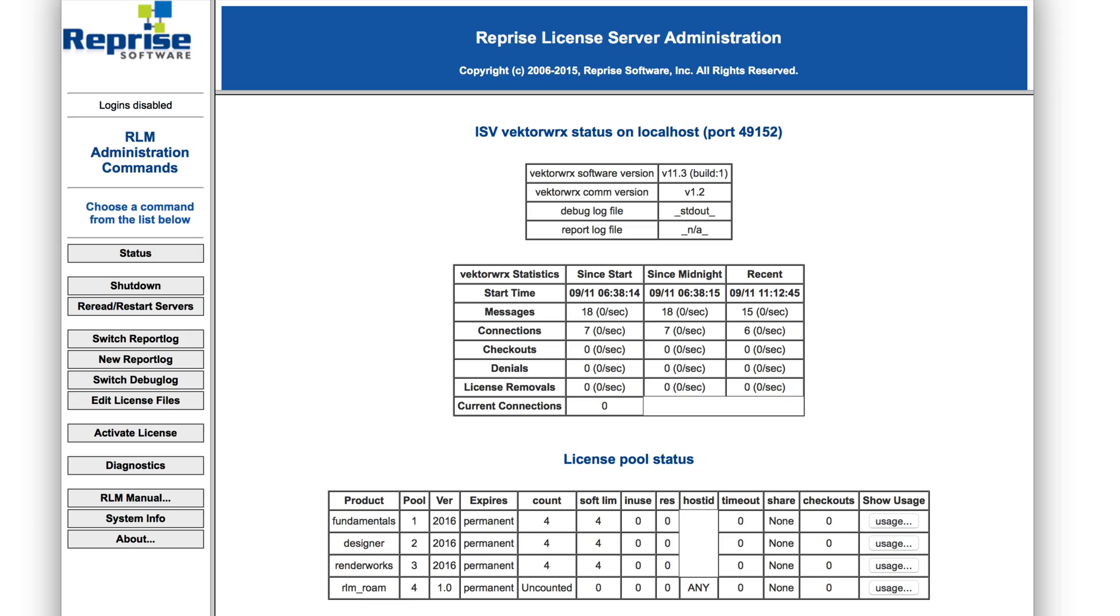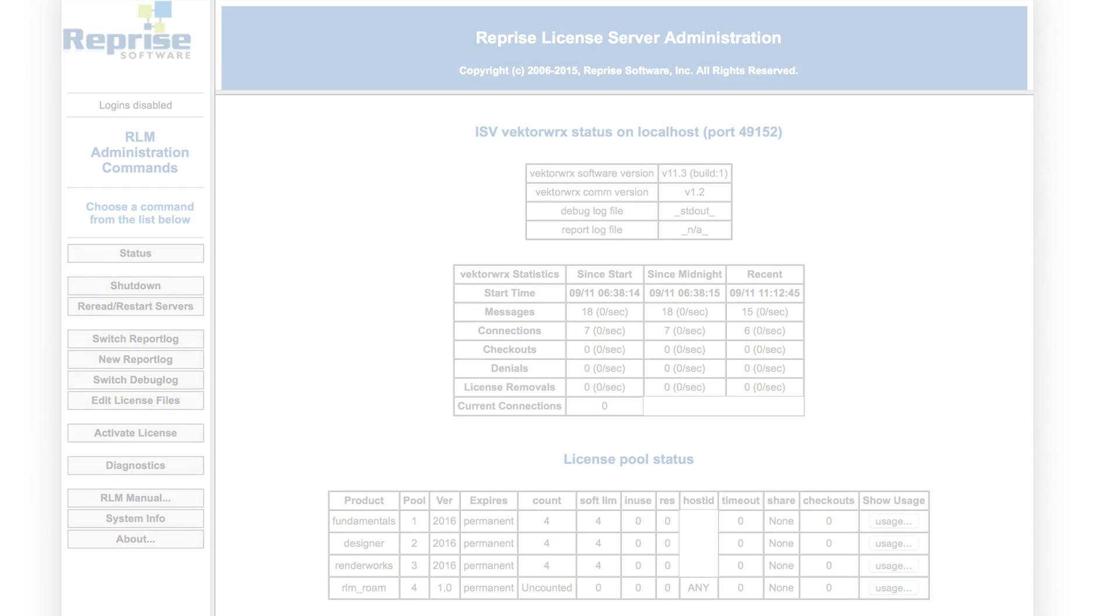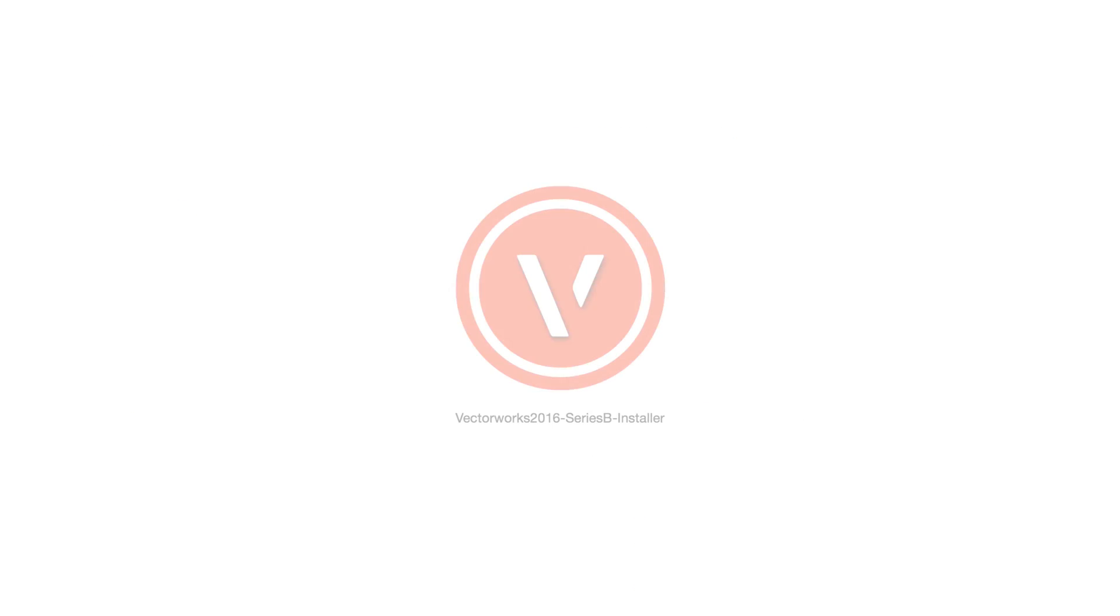You can use this interface to help manage your Vectorworks Site Protection license. The Vectorworks Site Protection Server is now up and running.